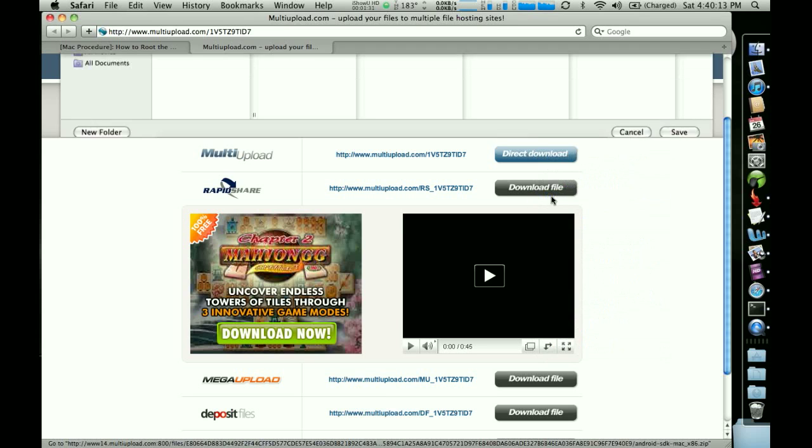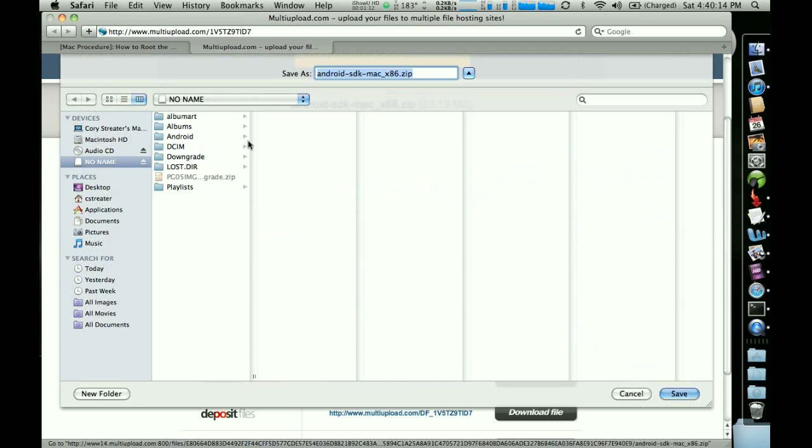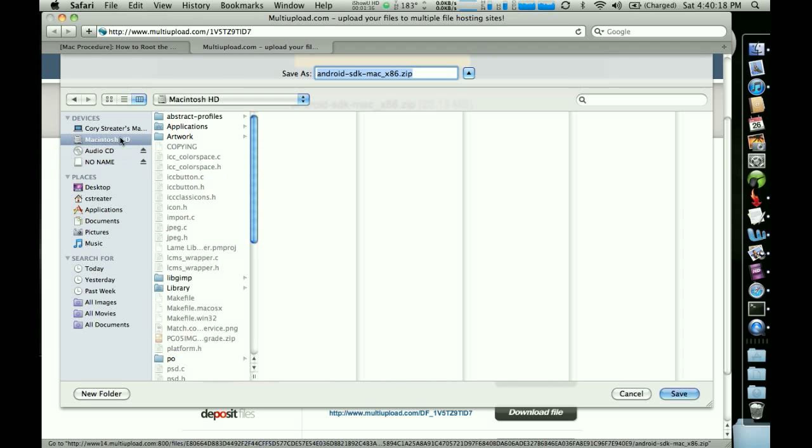If you click on that, it brings up a window and it allows you to choose where to put the file. And for the procedure to work properly, it needs to go in the Macintosh HD folder. So just select that drive off to the left and then go ahead and say save.